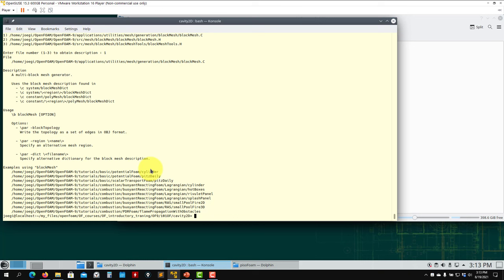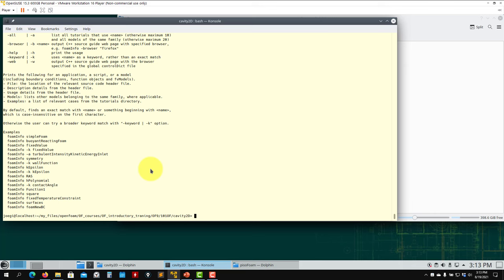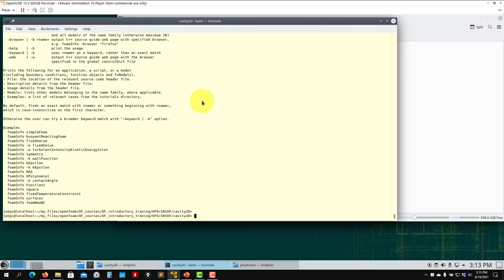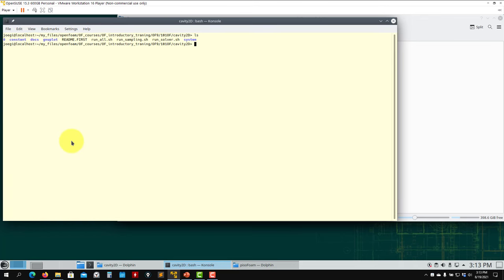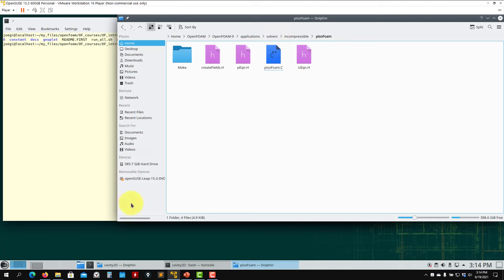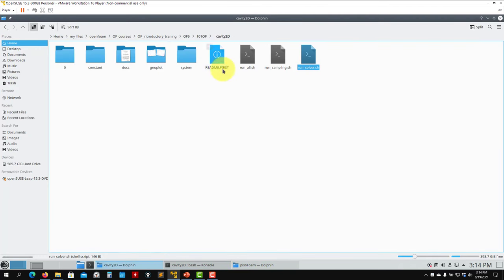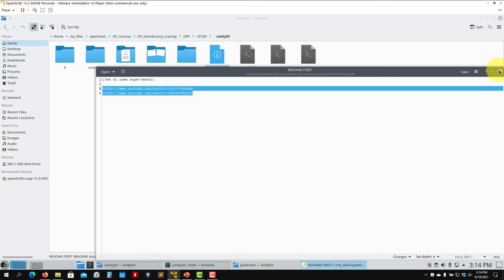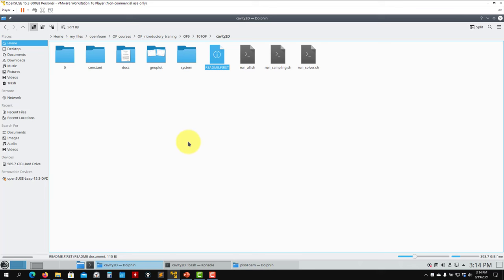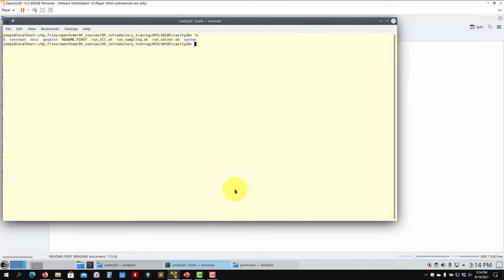I highly recommend foamInfo. It accesses all the source code. If you're looking for specific keywords, type 'foamInfo' followed by the term. For example, 'foamInfo zeroGradient' gives you information about that boundary condition. Use this when you're lost. Also, in each case directory you'll find a README file with general comments. In this case it has links to YouTube videos showing physical experiments of the driven cavity. Let's run the case now.